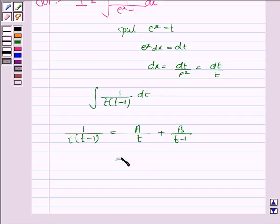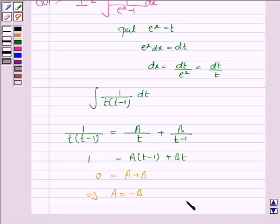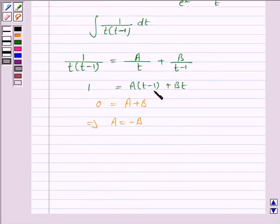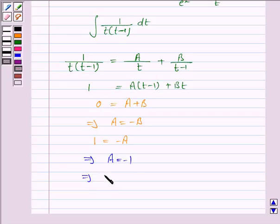So we have 1 is equal to a into t minus 1 plus b into t. Now comparing the coefficients of t on both sides, we have 0 is equal to a plus b, so this implies a is equal to minus b. And comparing the constant term on both sides, we have 1 is equal to minus a, which implies a is equal to minus 1, so b is equal to 1.